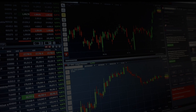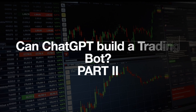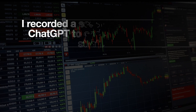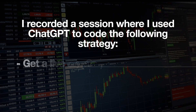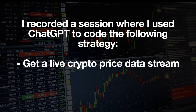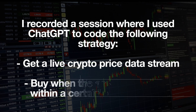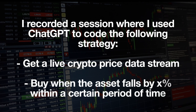Hello and welcome to part 2 of Can ChatGPT Build a Simple Trading Board? I recorded a session where I used ChatGPT without any input from myself to code the following strategy. I wanted to get a live crypto price data stream and I wanted to buy the coin if it was falling by a certain percentage number within a certain period of time.